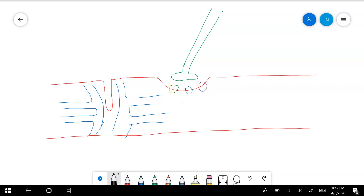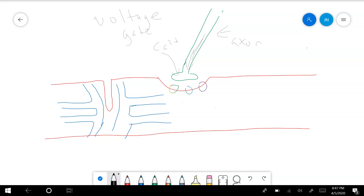Let's do this again step by step. Here's our axon to the neuron, our action potential travels down the axon to the synaptic bulb. At the synaptic bulb it's going to open calcium channels — voltage-gated calcium channels. The action potential opens them, calcium goes in, our neurotransmitter goes out. Our neurotransmitter here at the neuromuscular junction is acetylcholine.